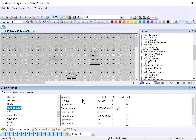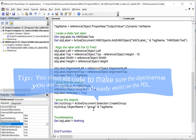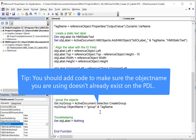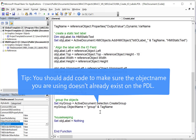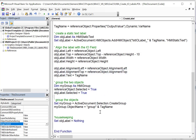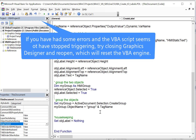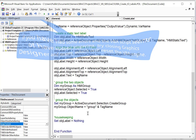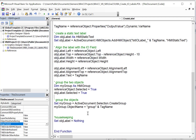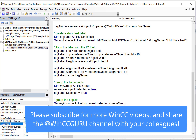A couple of tips: you'll need to update this script if there's a possibility you're adding something where an object is already named that, so add error handling to make sure the object name doesn't already exist before using it. Also, if you run into debug issues with VBA and the script just seems to stop triggering, close VBA and Graphics Designer and reopen it. That's all for today — I hope you enjoyed this video. If you did, I'd appreciate you subscribing, giving a like, leaving comments, and if you have suggestions for future videos, please drop me a line.